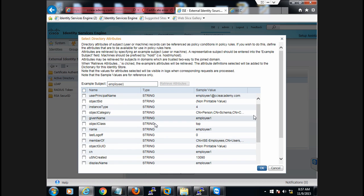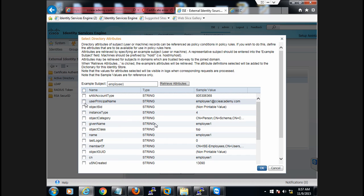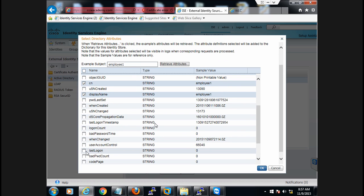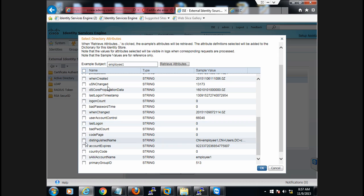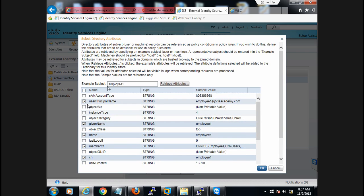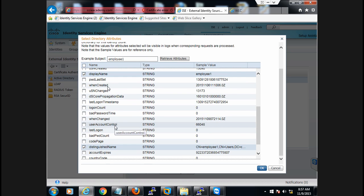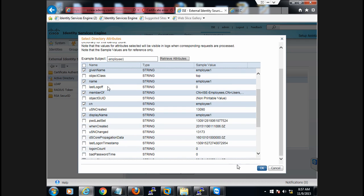You can use these attribute values to control policy — for example, given name, name, common name, and other attributes. Select all the values you want and finally click OK.